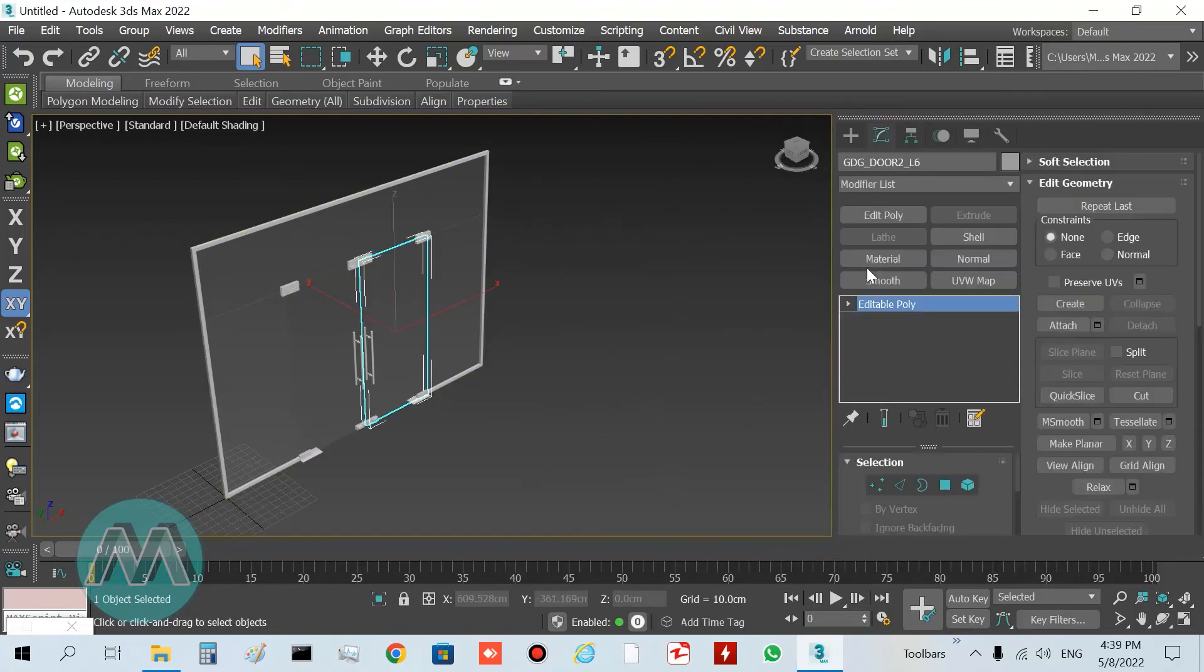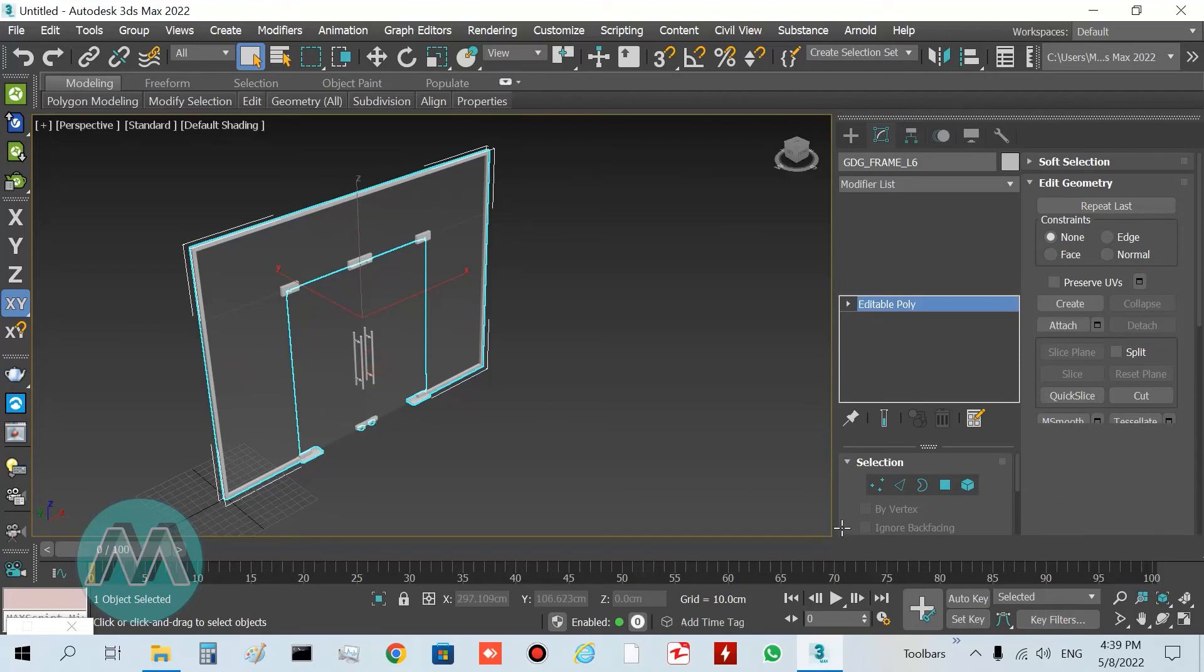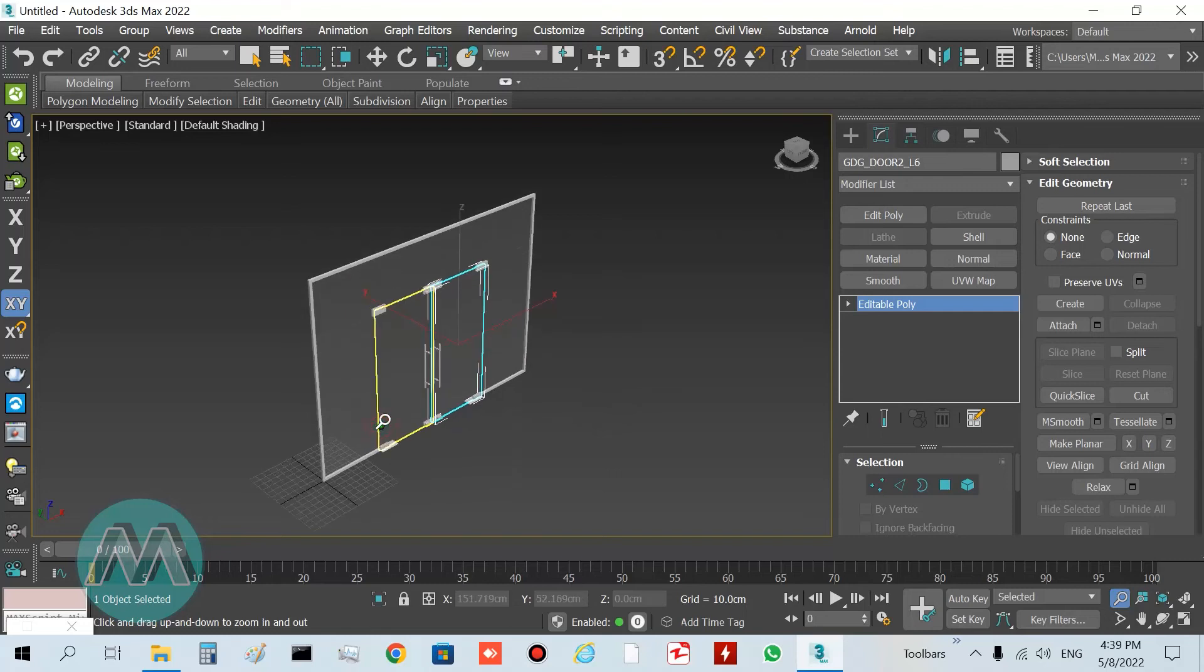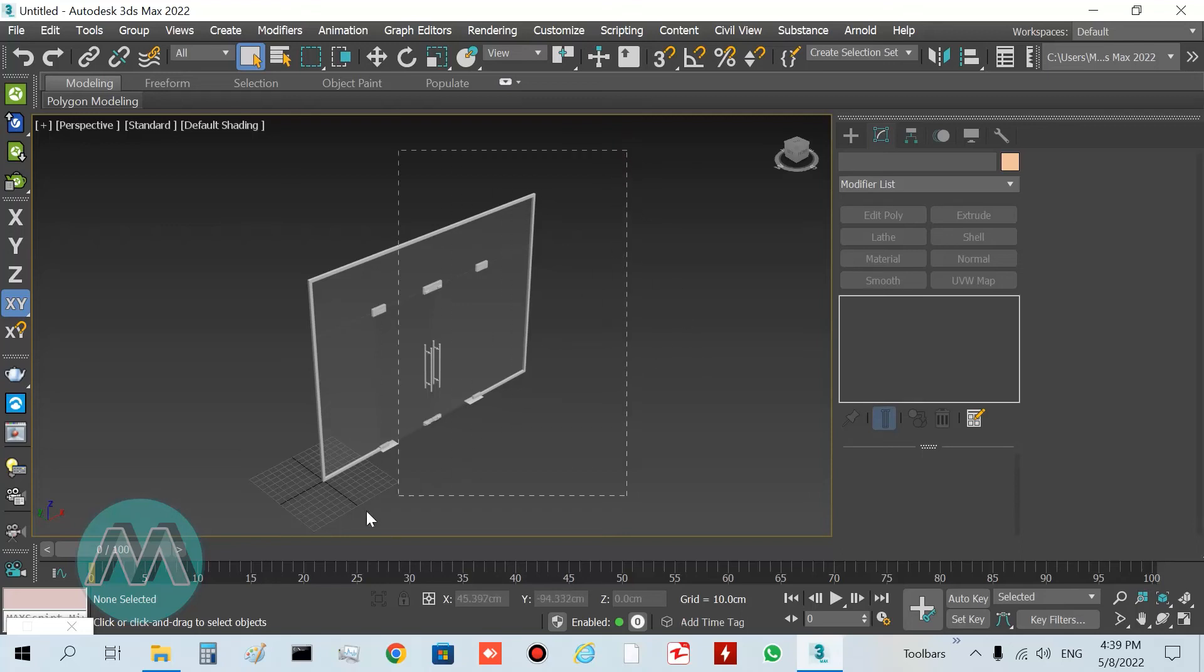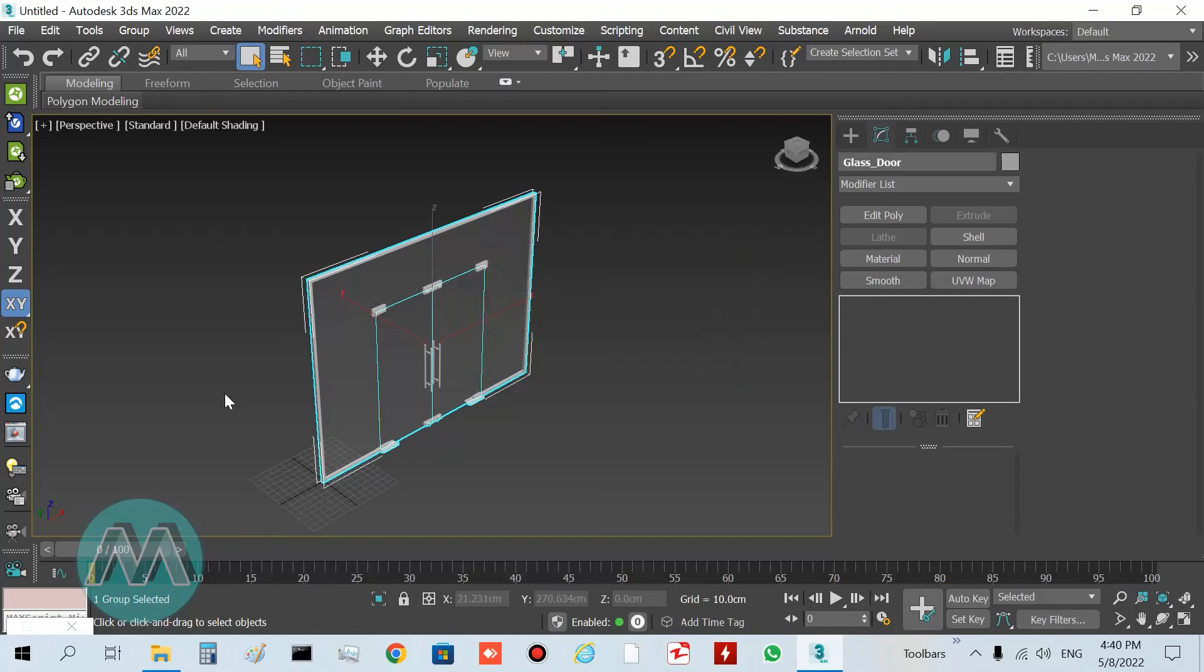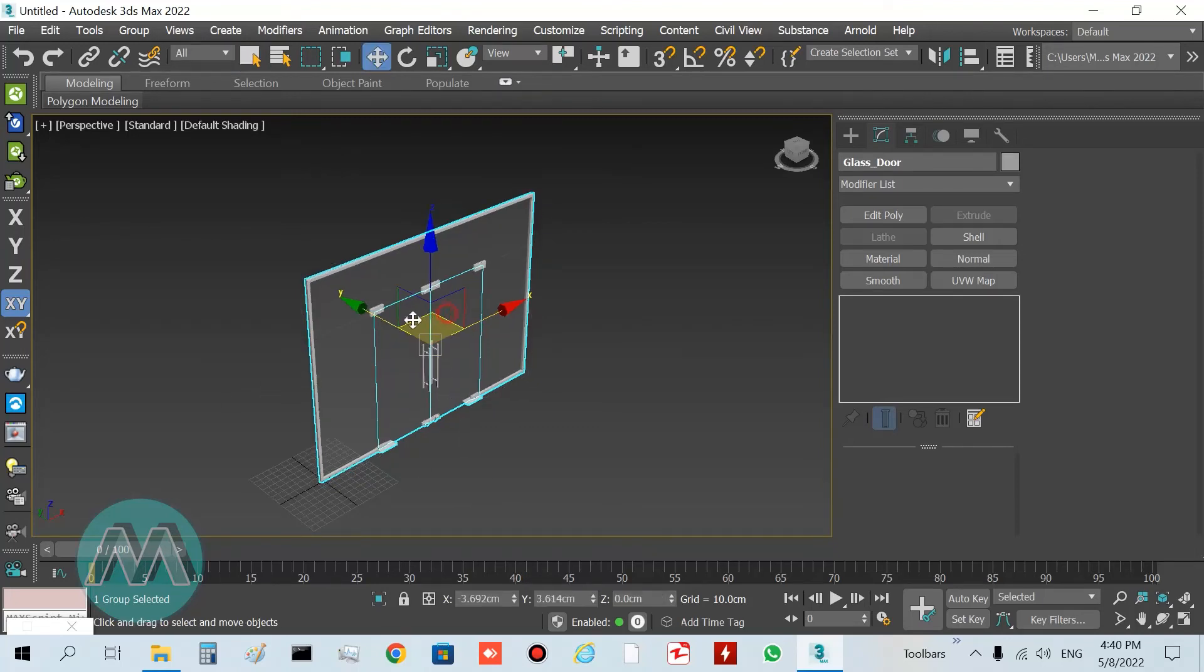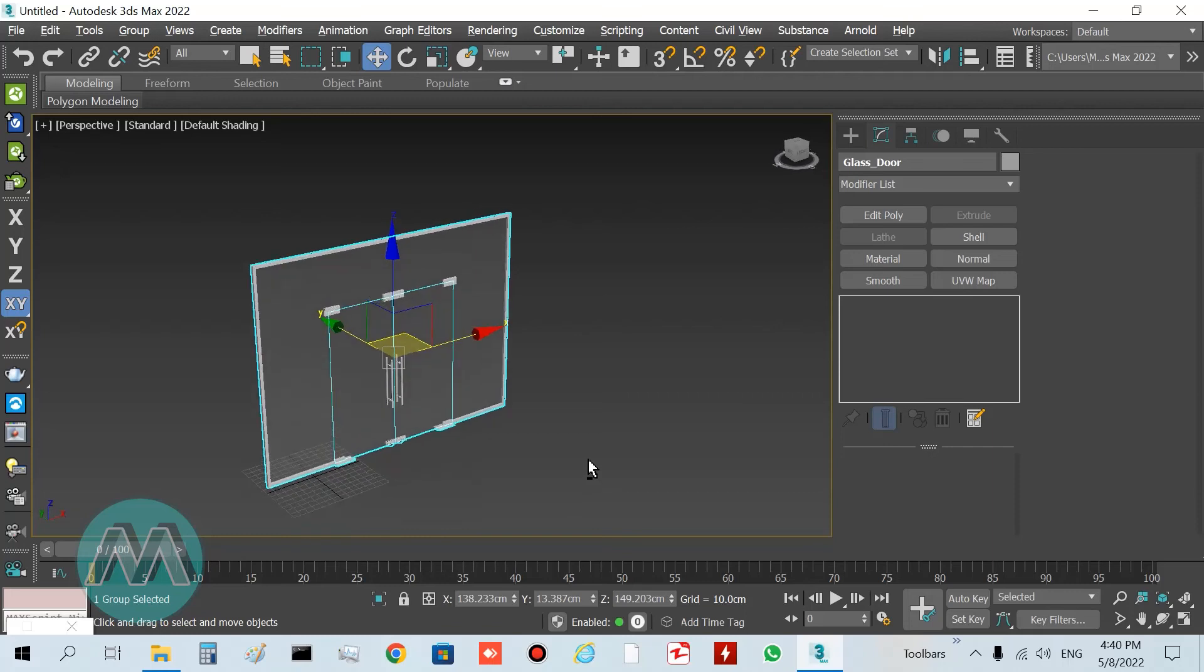You can see if I select this part of the window, we have this editable poly mode for all our objects. In the last step, if you want to move your door to your position, to avoid some problems, select all parts of your door and make it a group. I want to make it a group: glass door. After this action, we have the door here and we can use it easily in our projects.